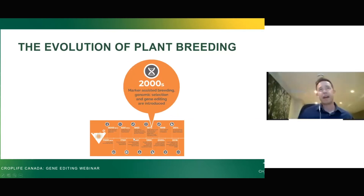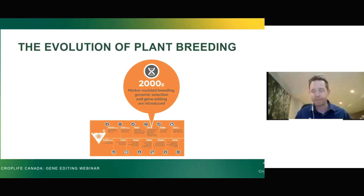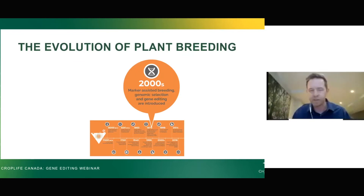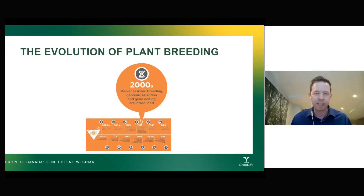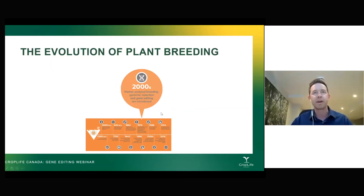Moving forward to the 2000s, gene editing is one tool in a bucket of many. A lot of new tools came along to help the plant breeder — genetic selection, marker-assisted breeding, and a whole bunch of things that rarely get talked about. It's really gene editing and GMOs that make the headlines, but there are many different tools available to plant breeders, and they use them all in trying to bring those varieties to market.